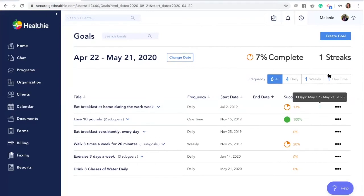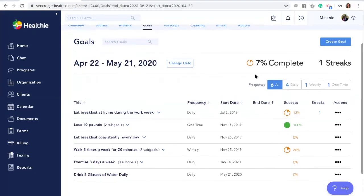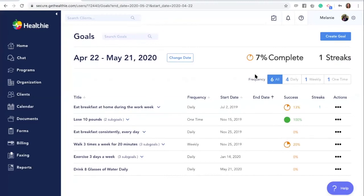You'll now see every instance of a goal and their completion rate for the past month. Goal streaks are also visible on the top right-hand side when logged into the goals tab of your client's profile. Goal streaks help to motivate your client to make consistent changes. Within your client's chart, you'll see the number of streaks.